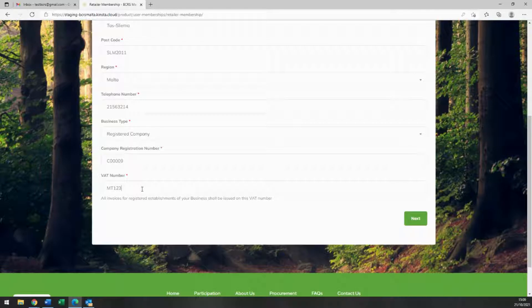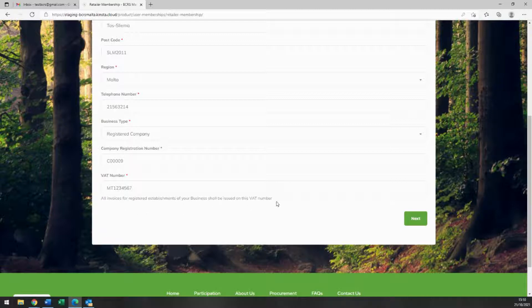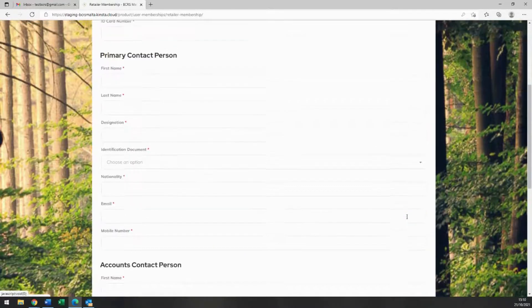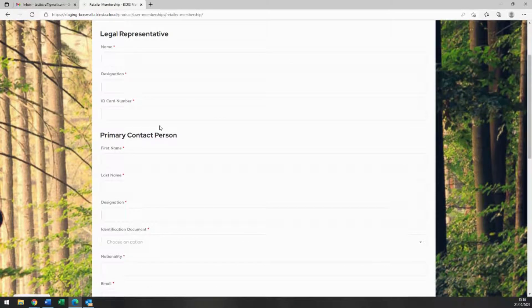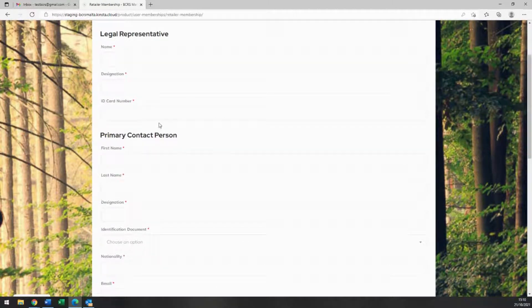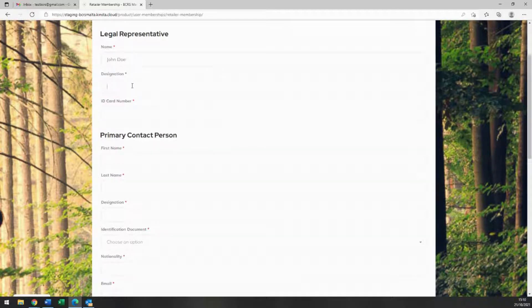Please be aware that all invoices for registered establishments of your business will be issued on this VAT number you are providing here. Click next. In this next screen, please insert the contact details of your legal representative, the primary contact person, and the accounts contact person by filling in all the necessary fields.